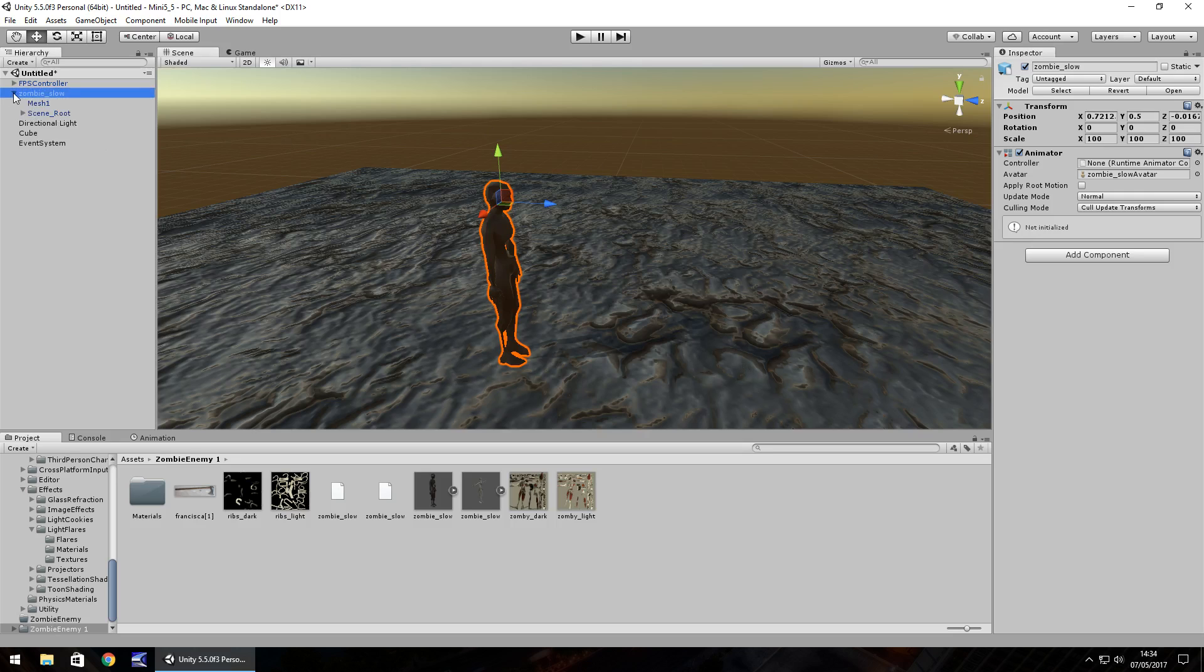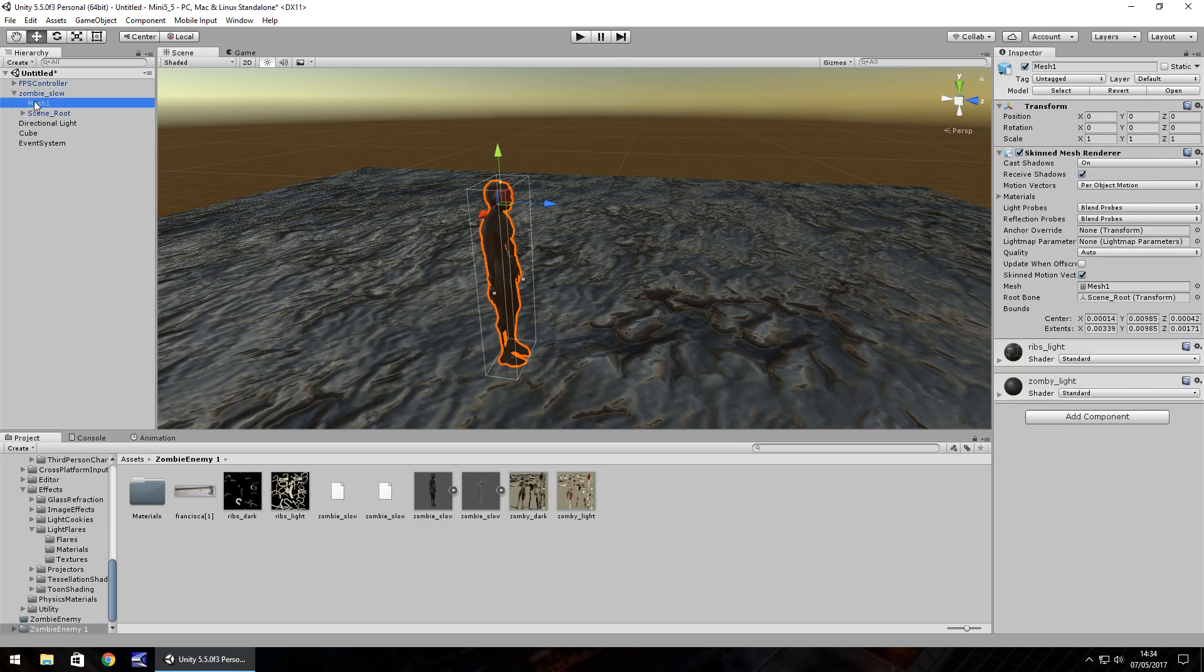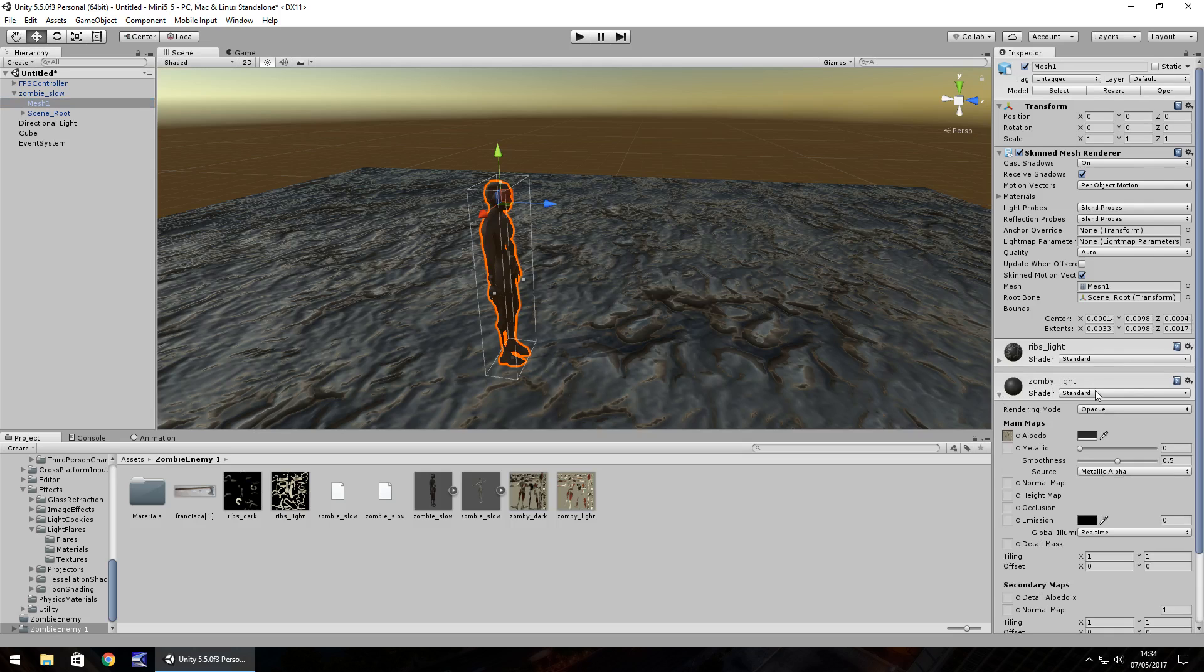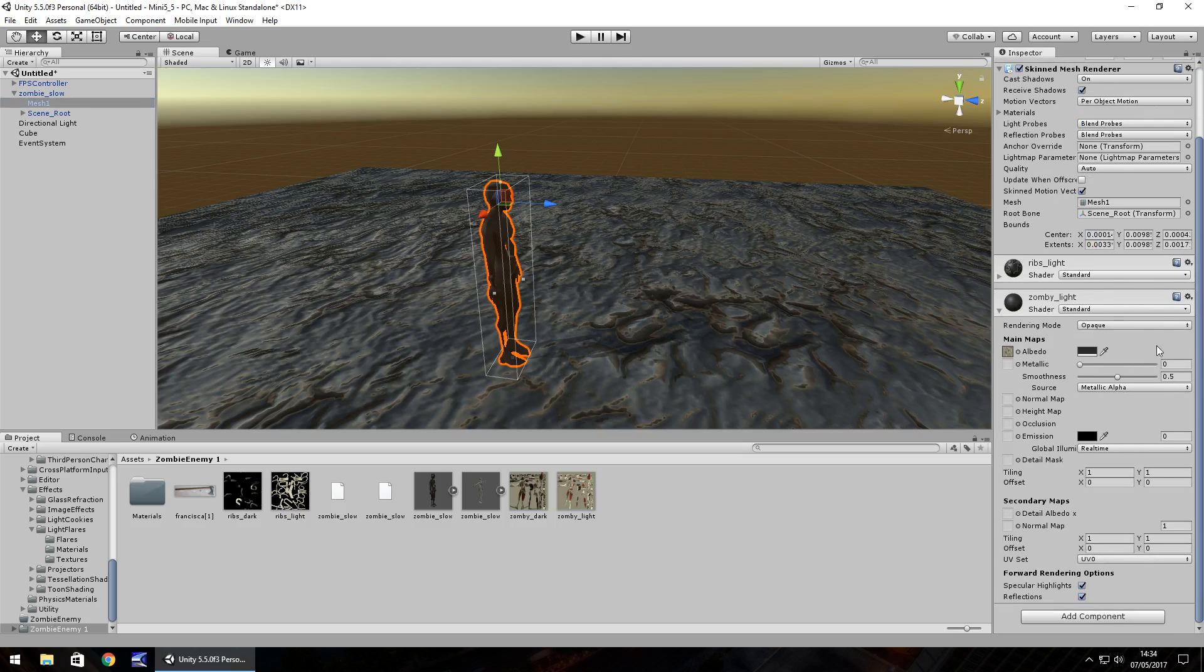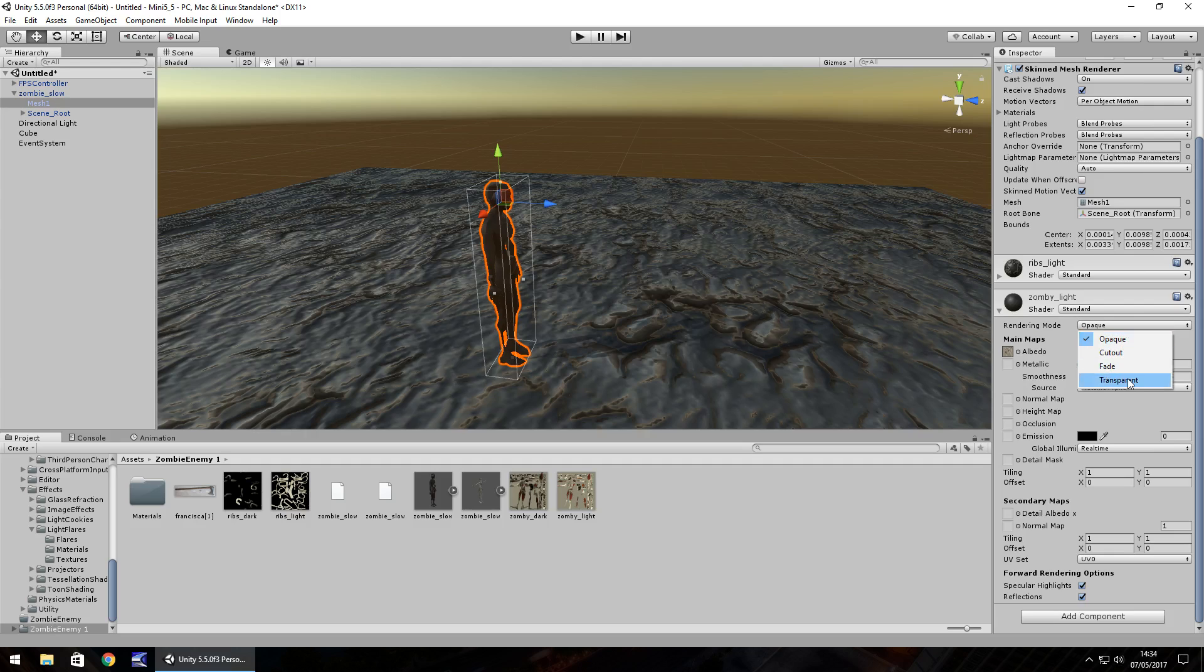So if I click on my zombie on the mesh, you have to make sure you are on the mesh here. Go to the shader itself and you'll see, hopefully if you've got a standard one, you can set the rendering mode to perhaps transparent. You won't notice too much of a difference,